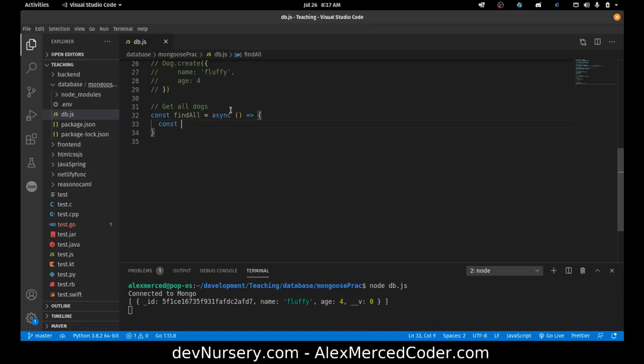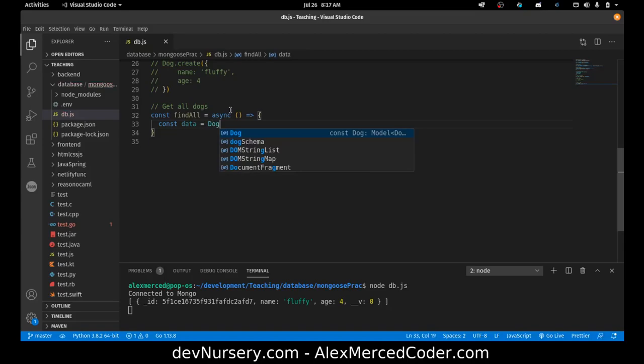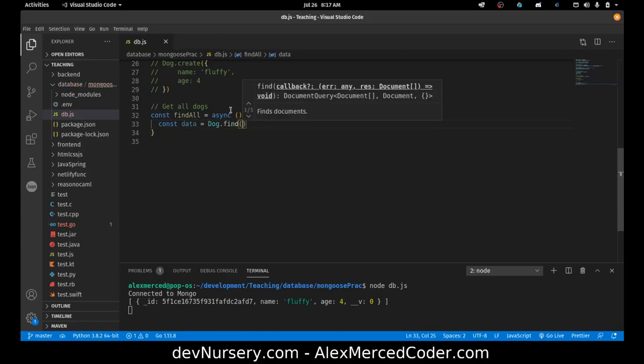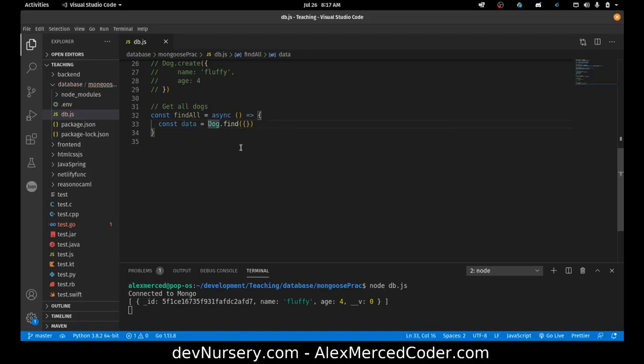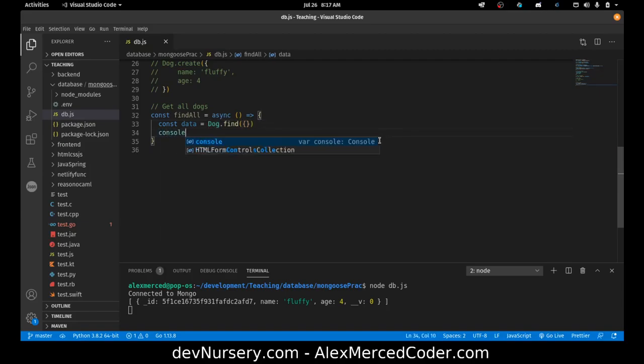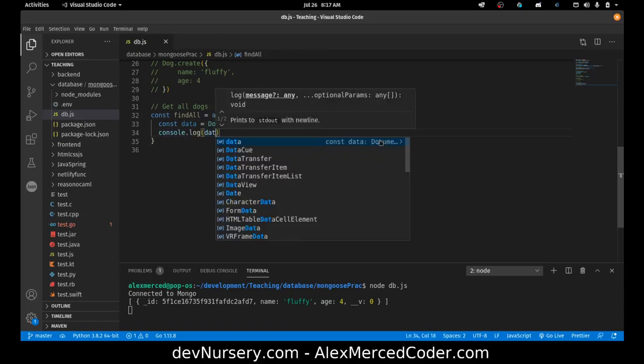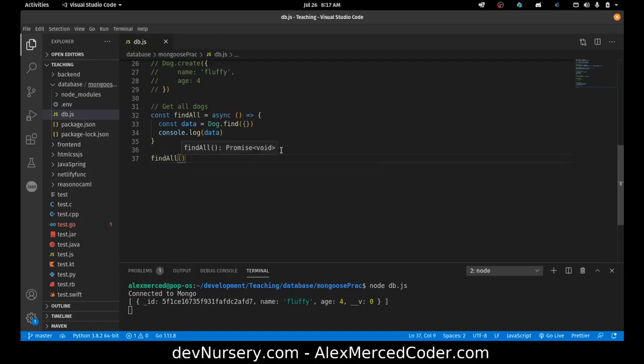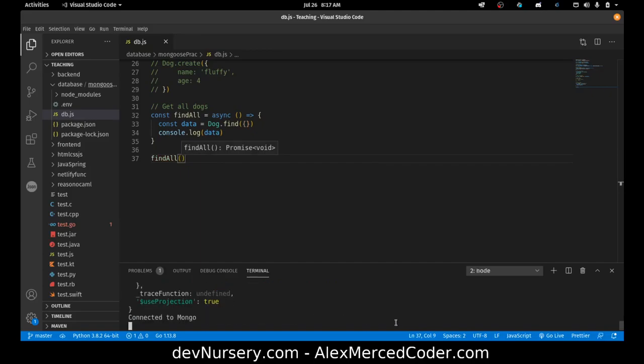So I can be like const data equals dog dot find. And then I just think right now what's going to happen is it won't work. So watch what happens if I do it now. Console.log data. I'm just going to get promise. So let's invoke the function, findAll. So if I run this, I'm just going to get promise.